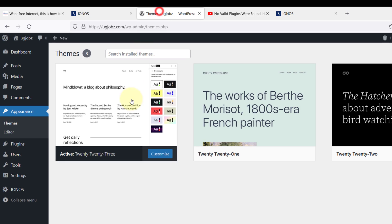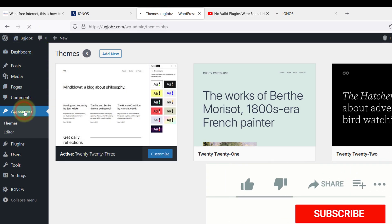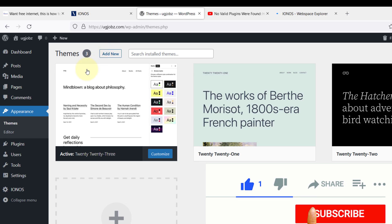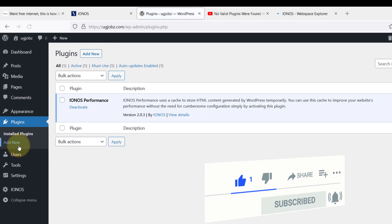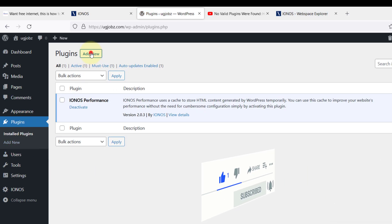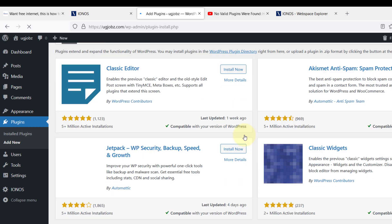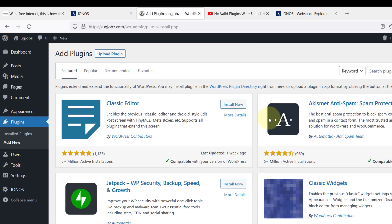Now let me come back here. I refresh this page. Like appearance, you see 'Add' is here. If I come to plugins also, you can see I can add the plugins now perfectly. In case you're using other hosting other than IONOS...